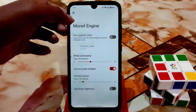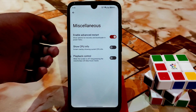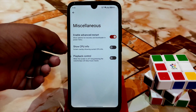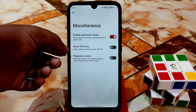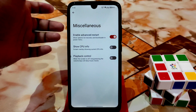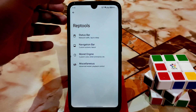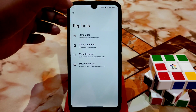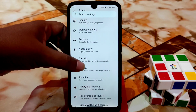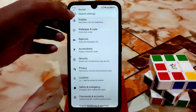Under miscellaneous, you can enable advanced reboot. You can also enable CPU info display and playback control. Those are just a few customizations in this ROM — not extra, but useful.